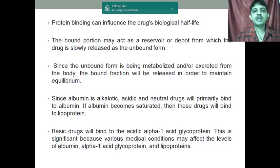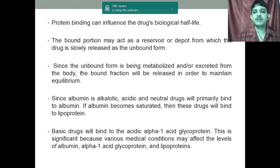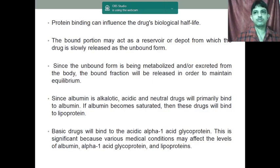Since albumin is the primary binding protein, acidic and neutral drugs will primarily bind to albumin. As already mentioned, a major portion of different types of drugs bind to albumin. If albumin is saturated, the drugs may bind to other proteins. Basic drugs mainly bind to the acidic alpha-1 acid glycoprotein. This is significant because in various medical conditions, the levels of albumin, alpha-1 glycoprotein, and lipoprotein play an important role. References include Brahmankar's Clinical Pharmacokinetics, which you can refer to.